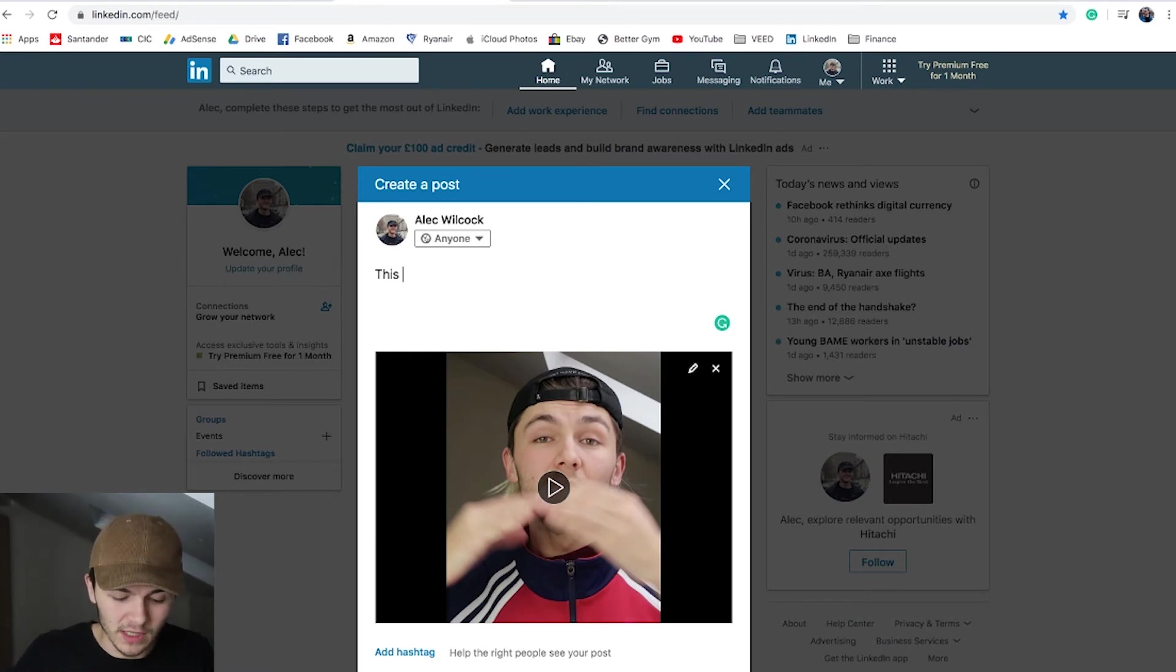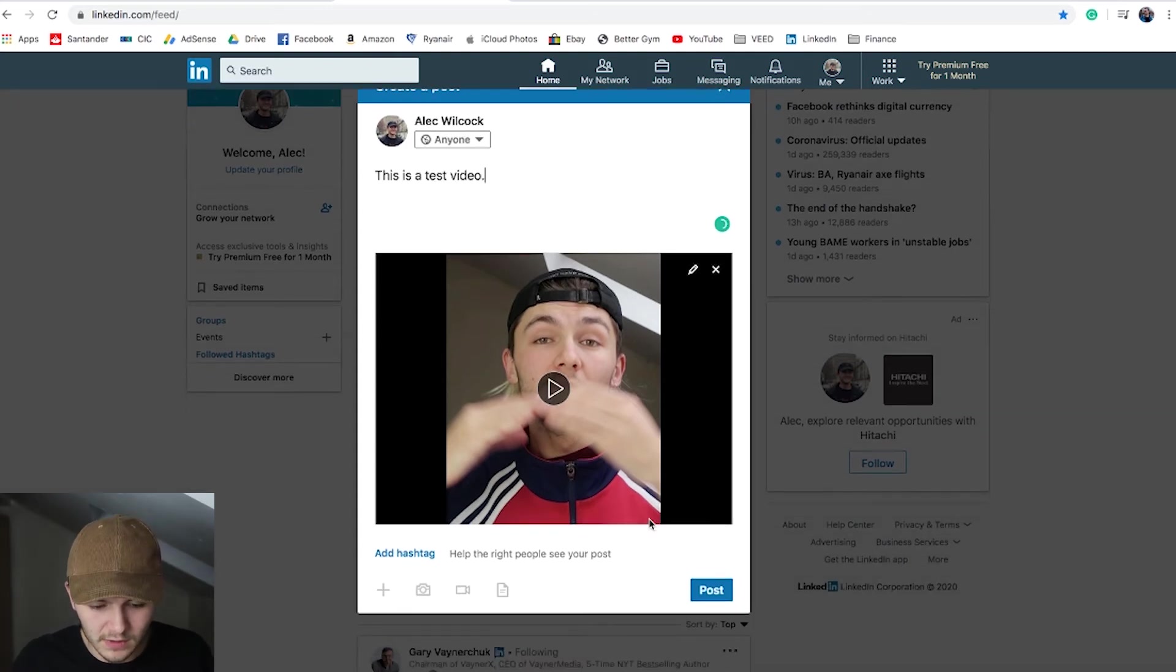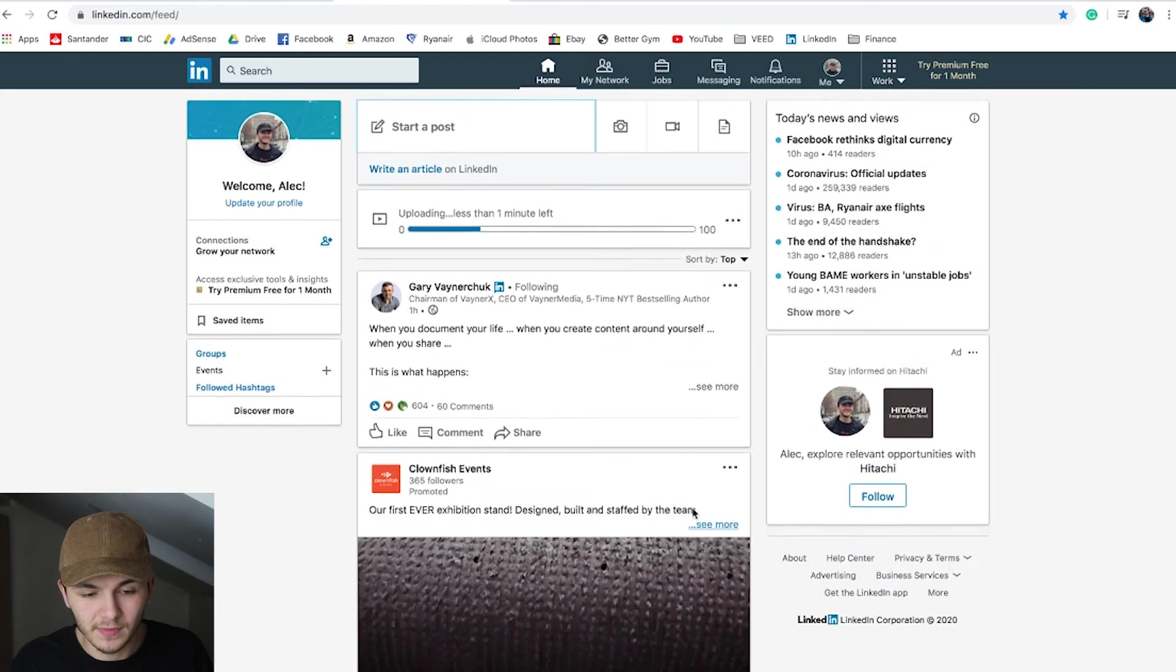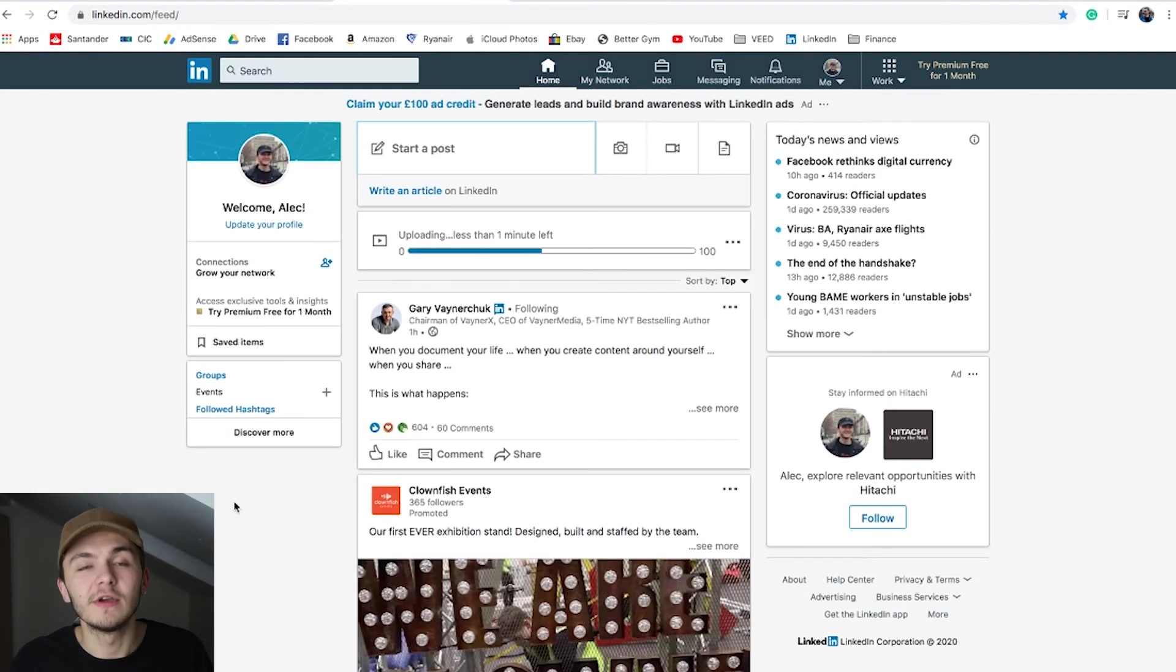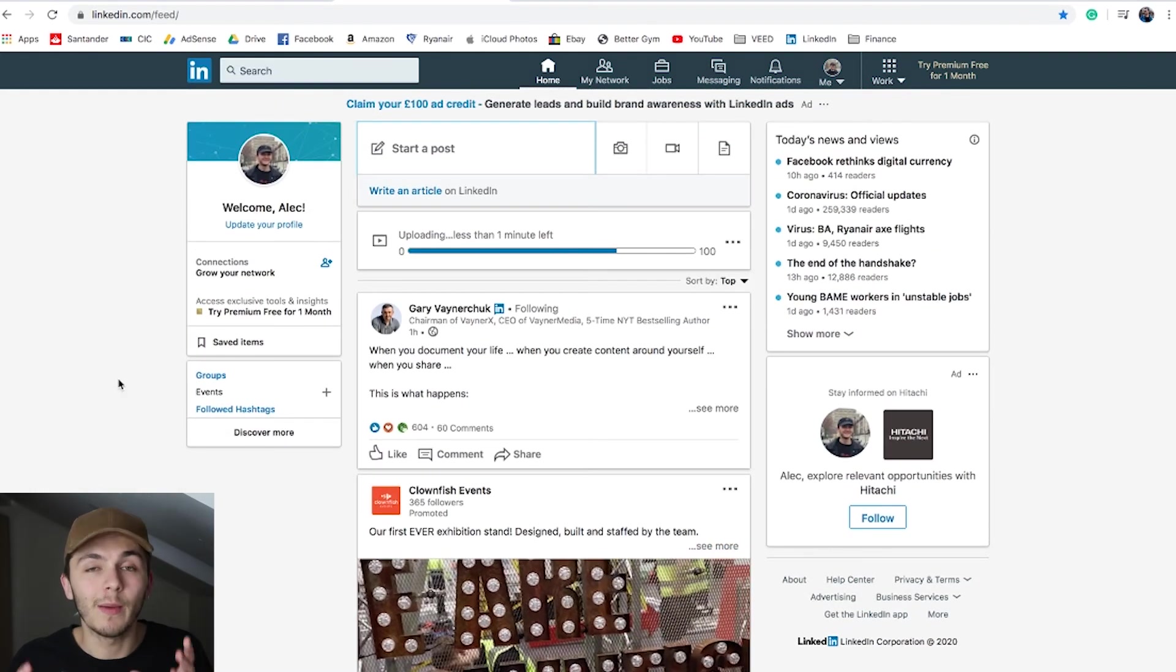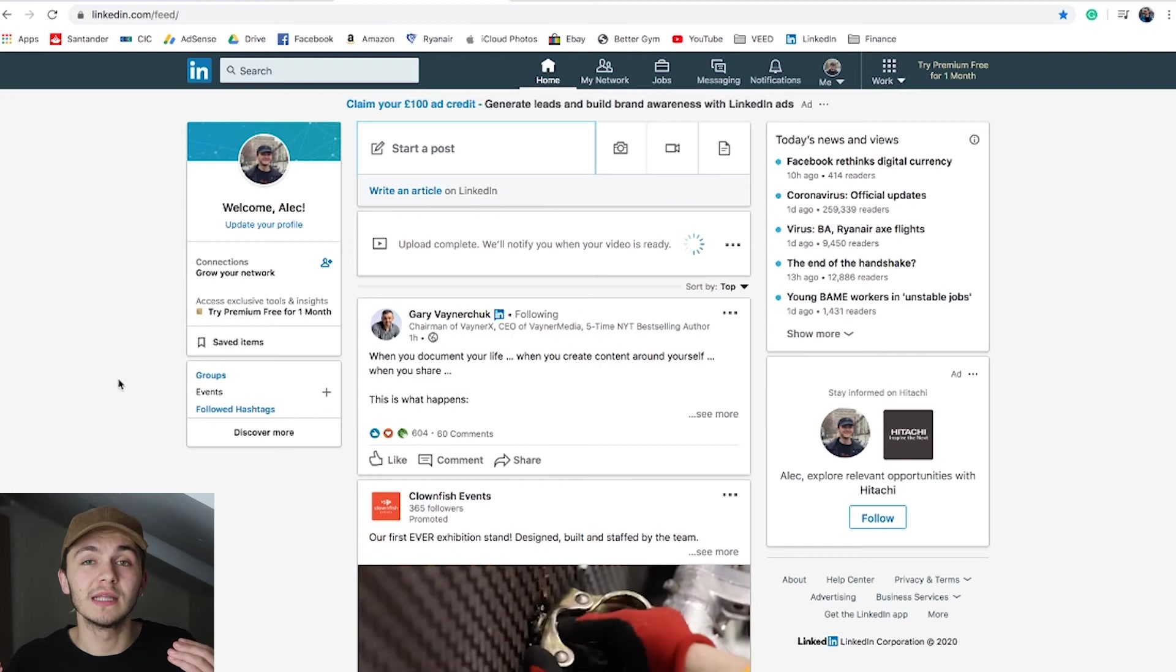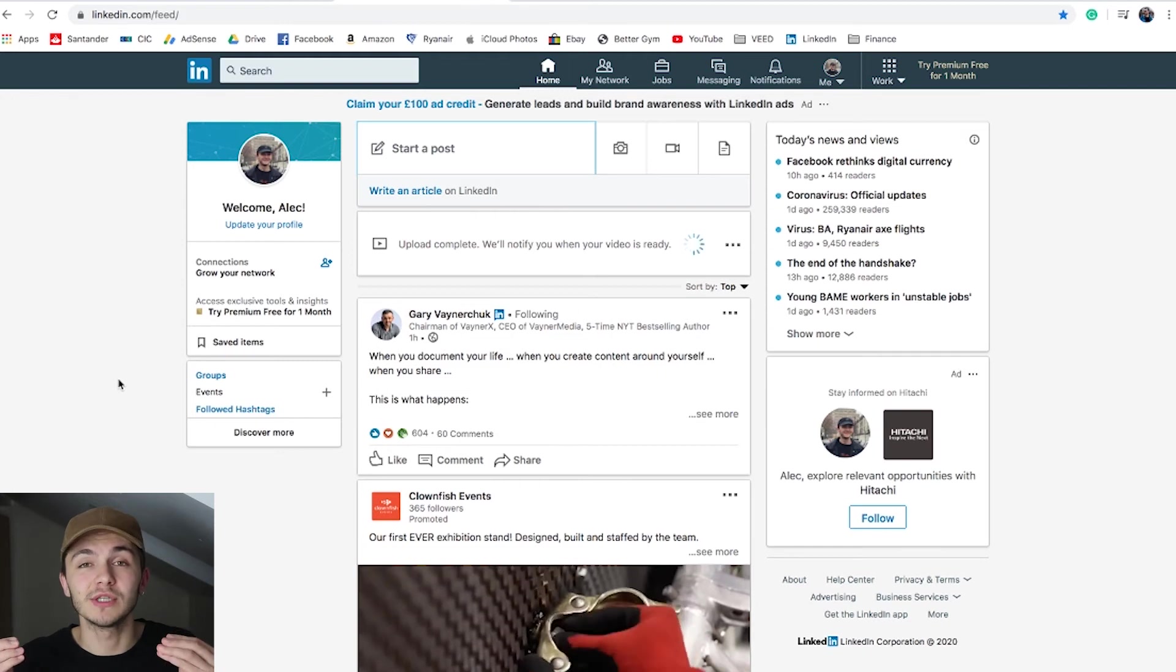I'm going to write 'this is a test video' and then click post. My video then uploads to LinkedIn, and once it is uploaded, I'll show you that the video has captions.